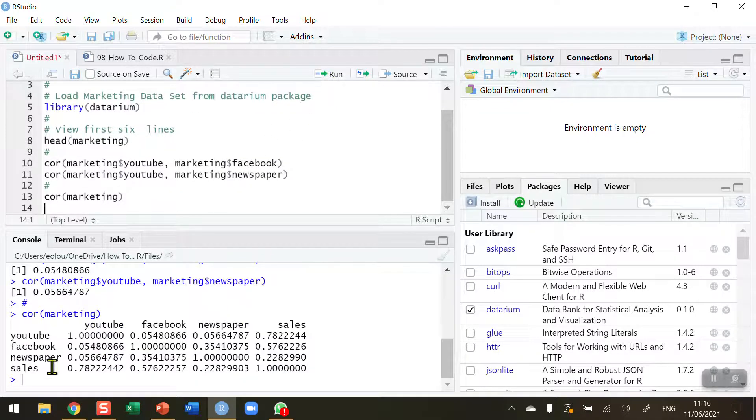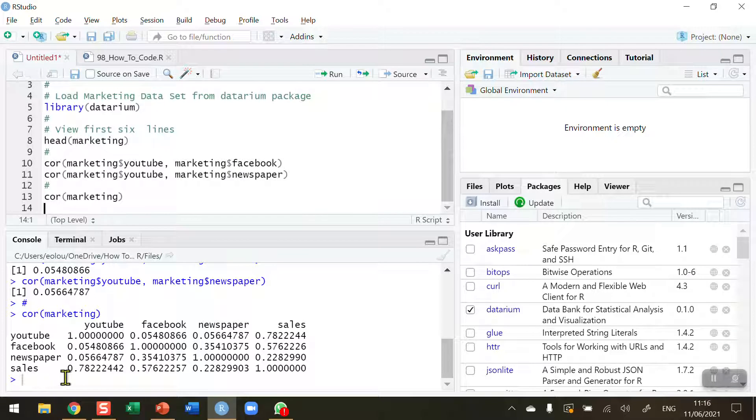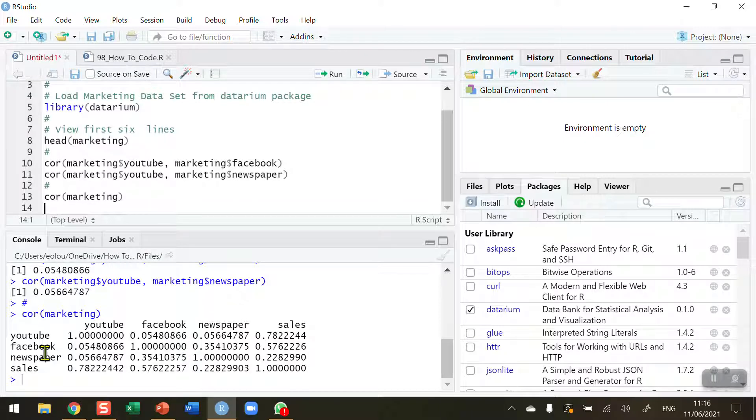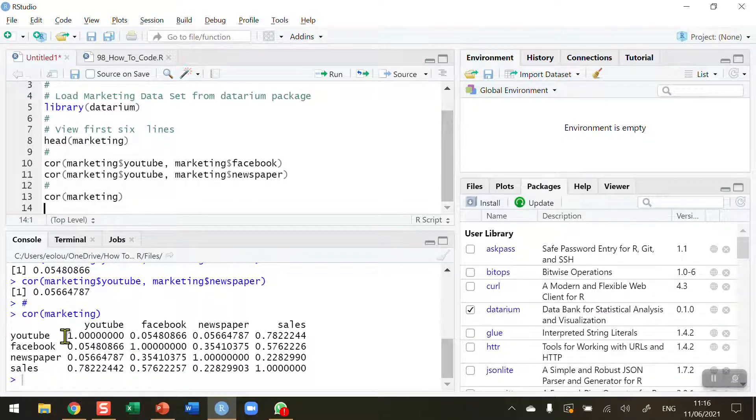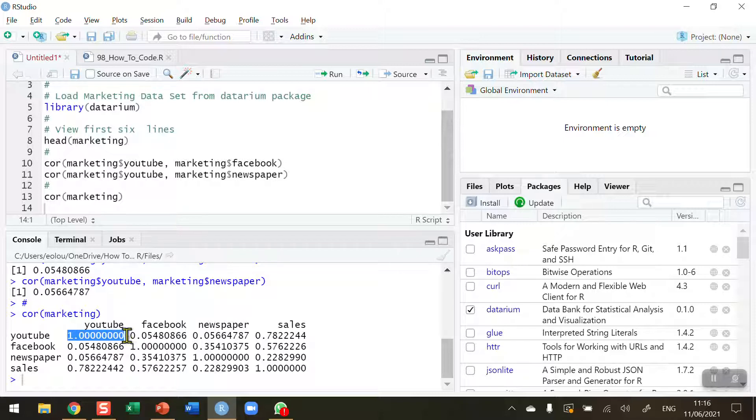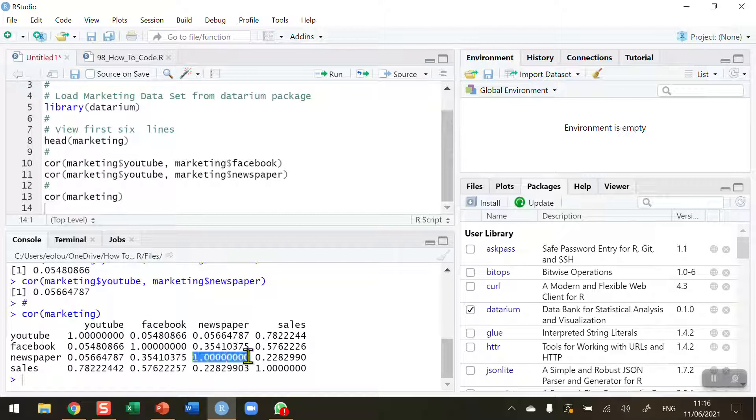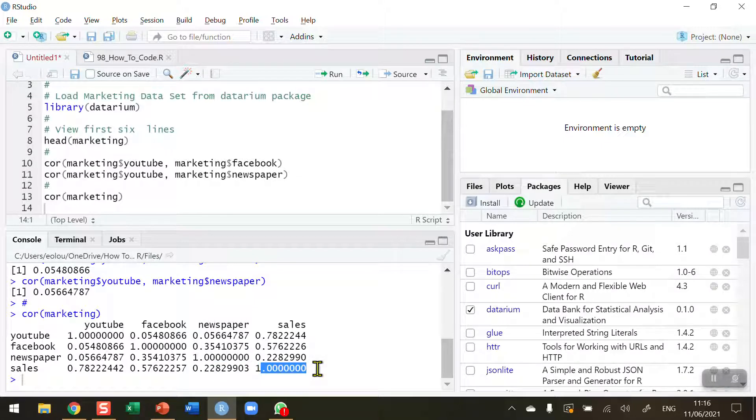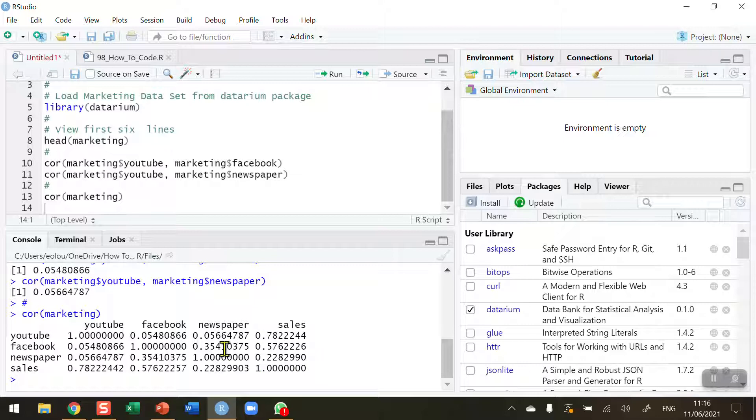We get a very nice correlation matrix here in the console. You can see we've got columns and rows representing each of the four variables in the data set. Just watch out for things like the YouTube to YouTube correlation is obviously a value of one. That's the maximum. So that's a perfect positive correlation. The same for Facebook, Facebook newspaper data plotted against itself and sales correlation coefficient calculated between sales and sales.